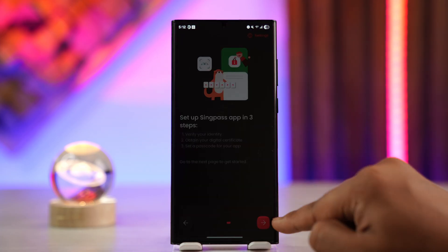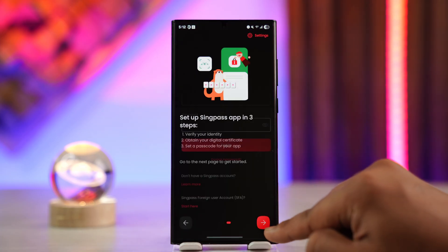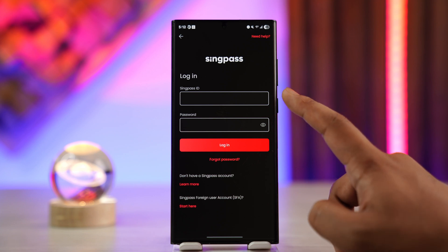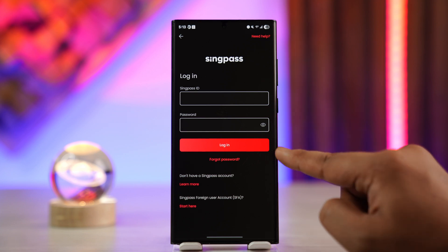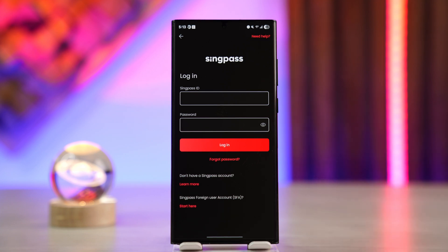You just have to log into your account. Hit the arrow icon, enter your Sync Pass ID as well as the password, and tap the login button at the bottom in order to log into your Sync Pass account. When you've done that, navigate to the update profile section.